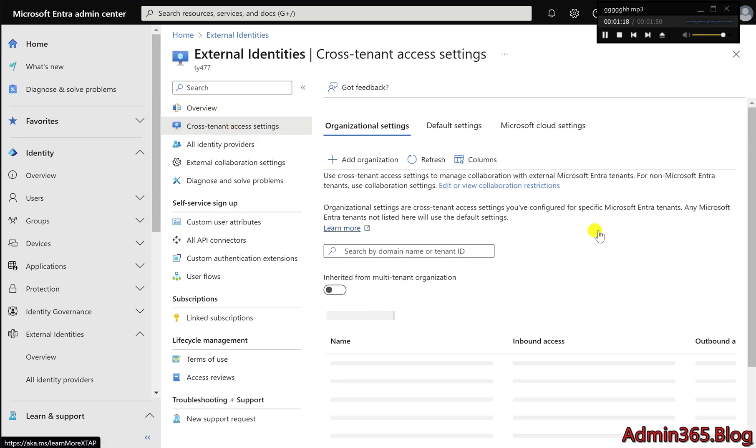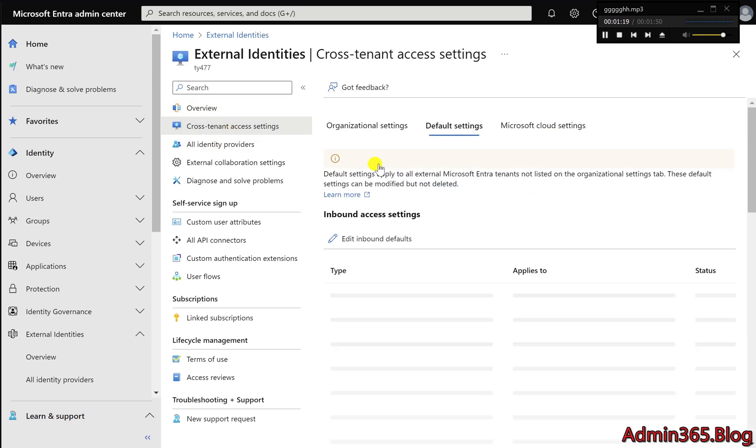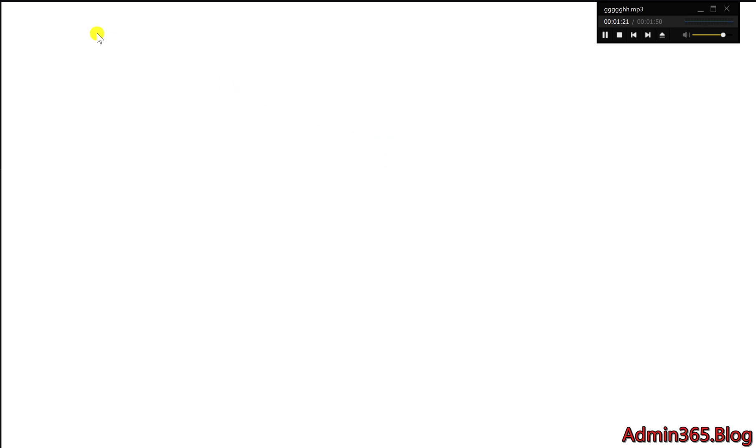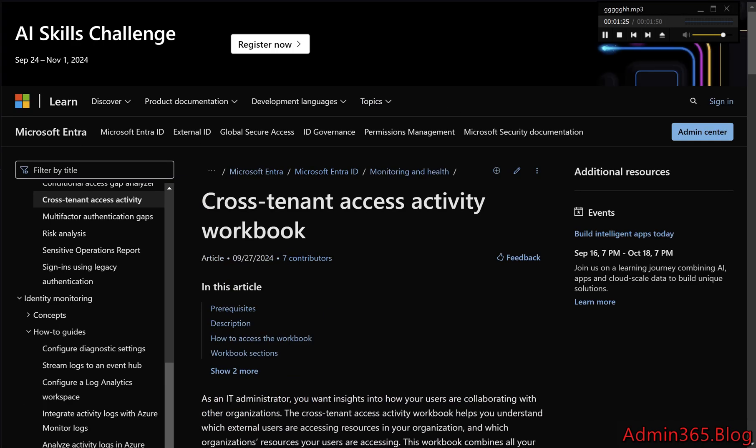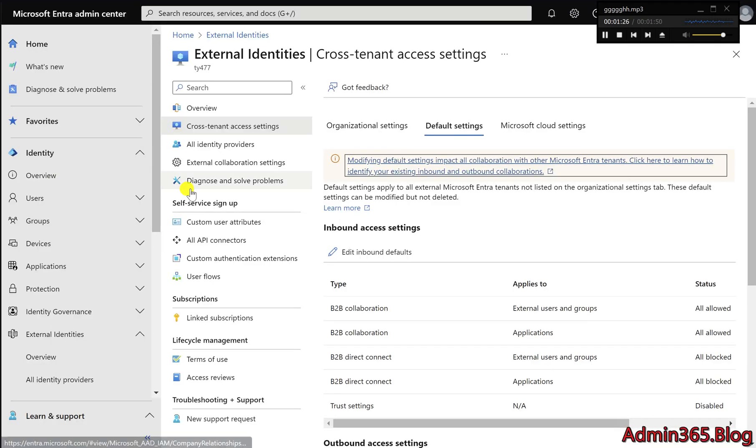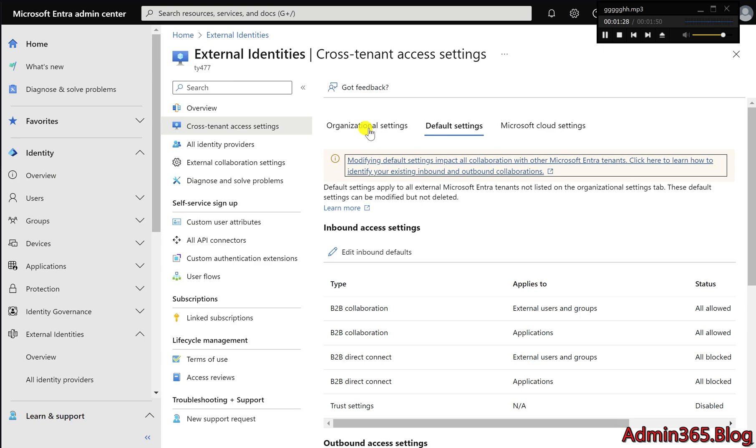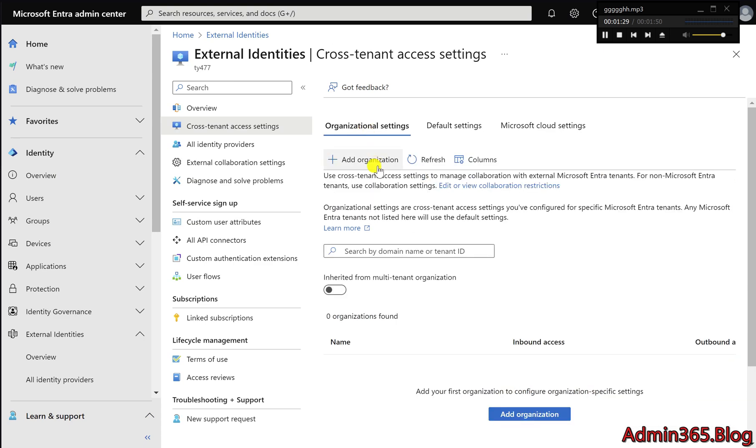Three: Add the Other Organization. Under Organizational Settings, select Add Organization. Enter the other organization's domain name or tenant ID and click Add.